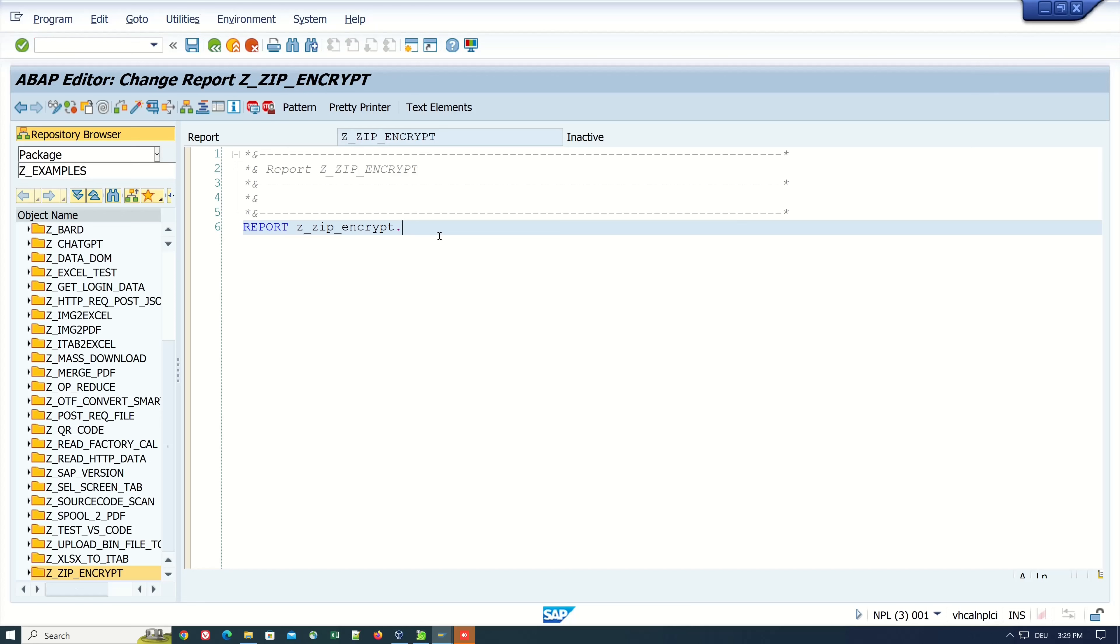Now let's begin with the declaration of a variable: DATA lv_command_name TYPE sxpg_command_list-name VALUE.